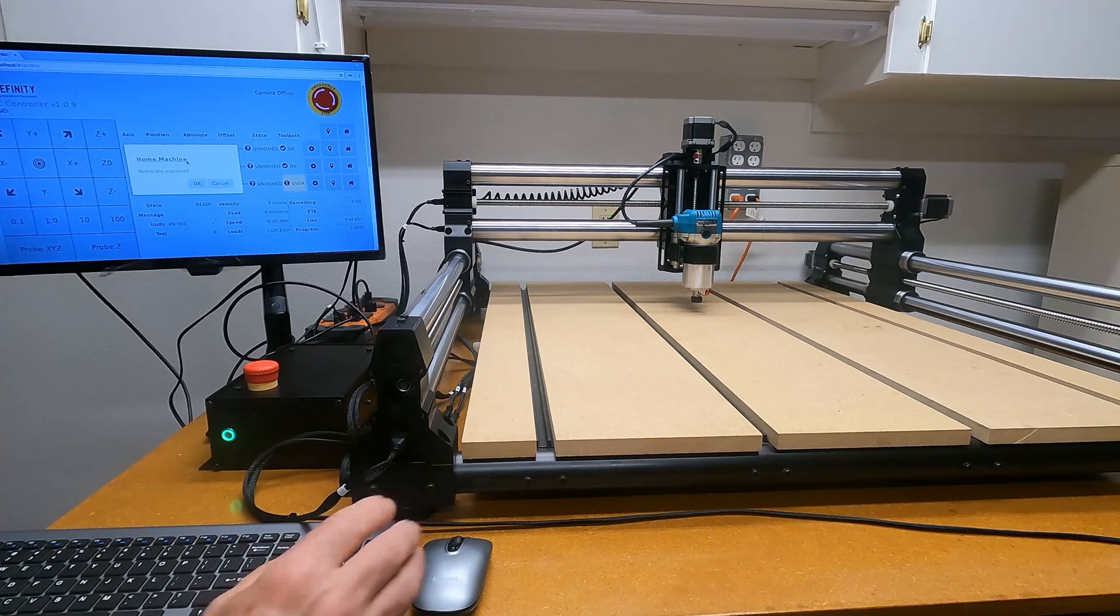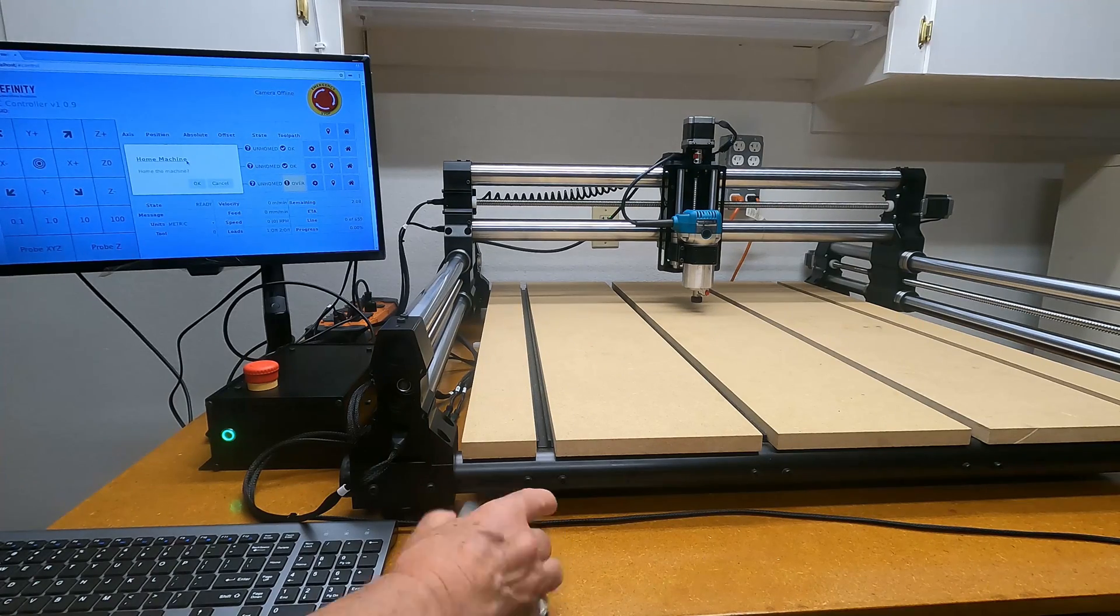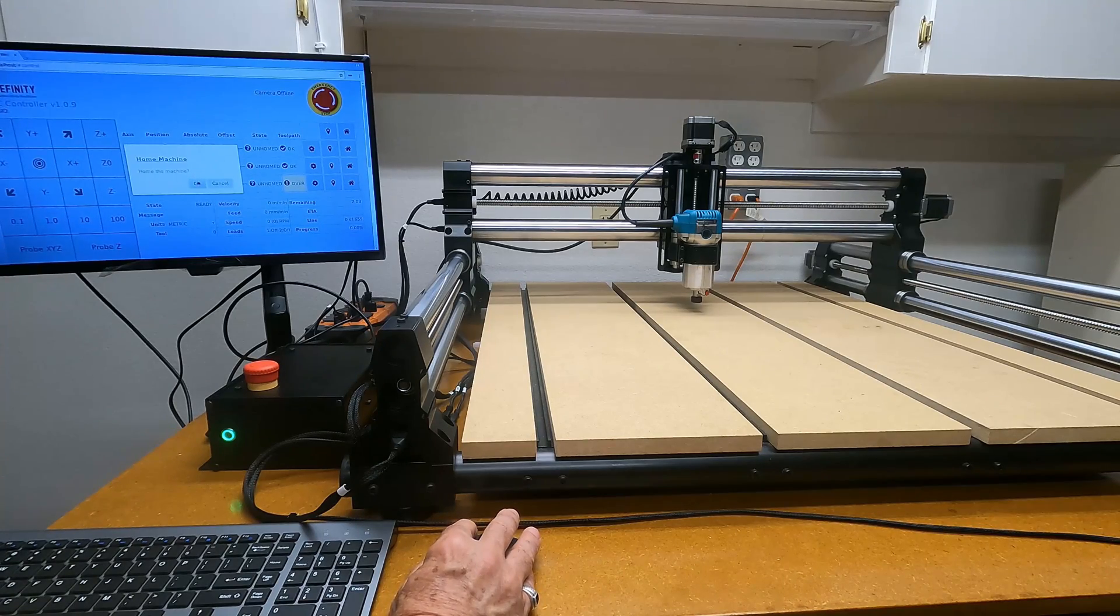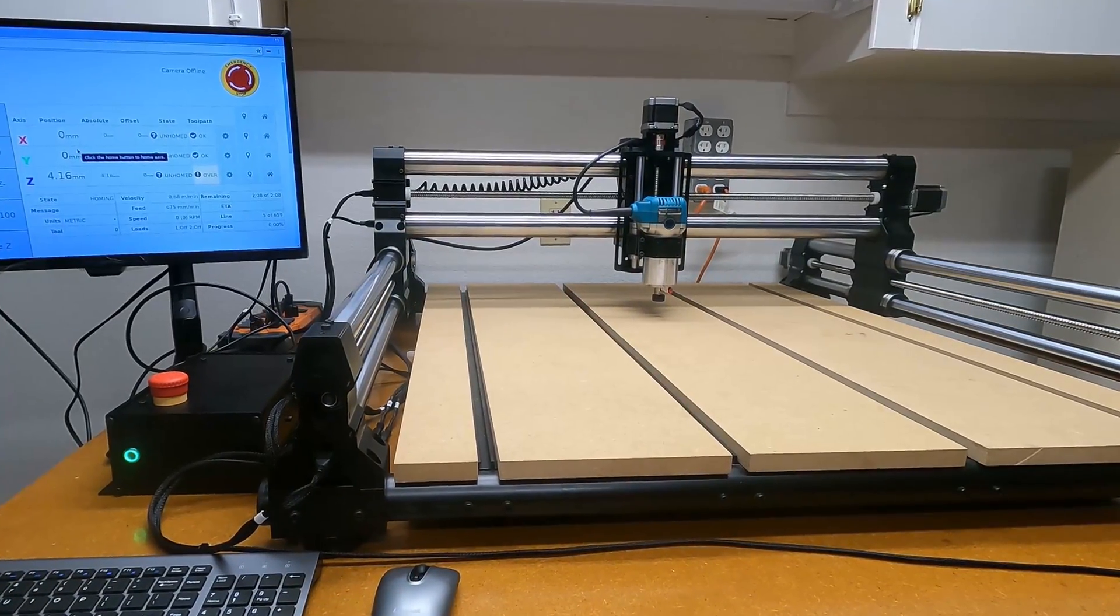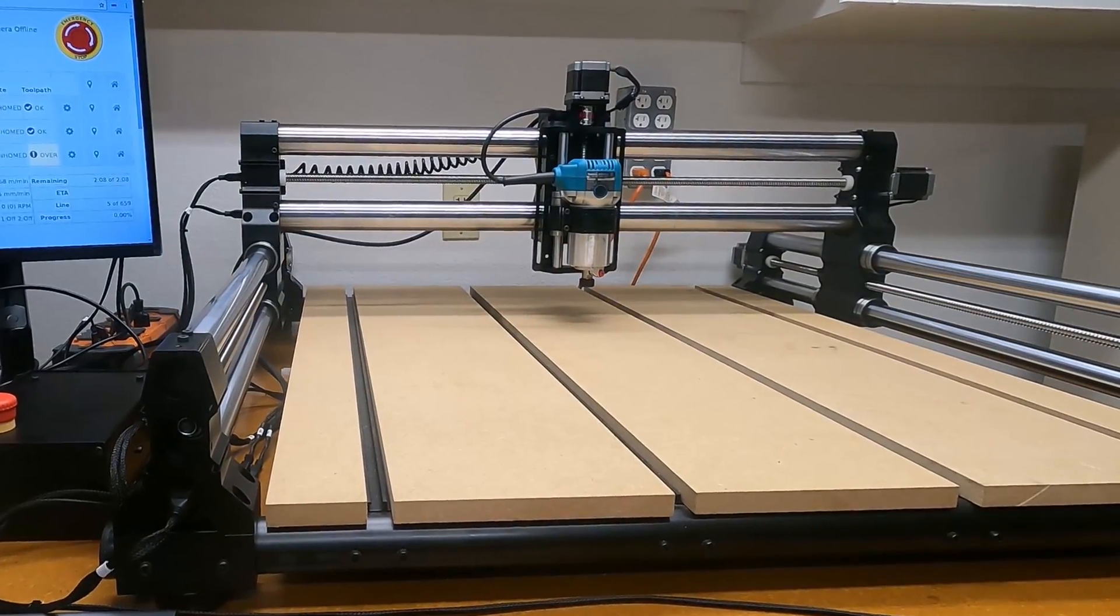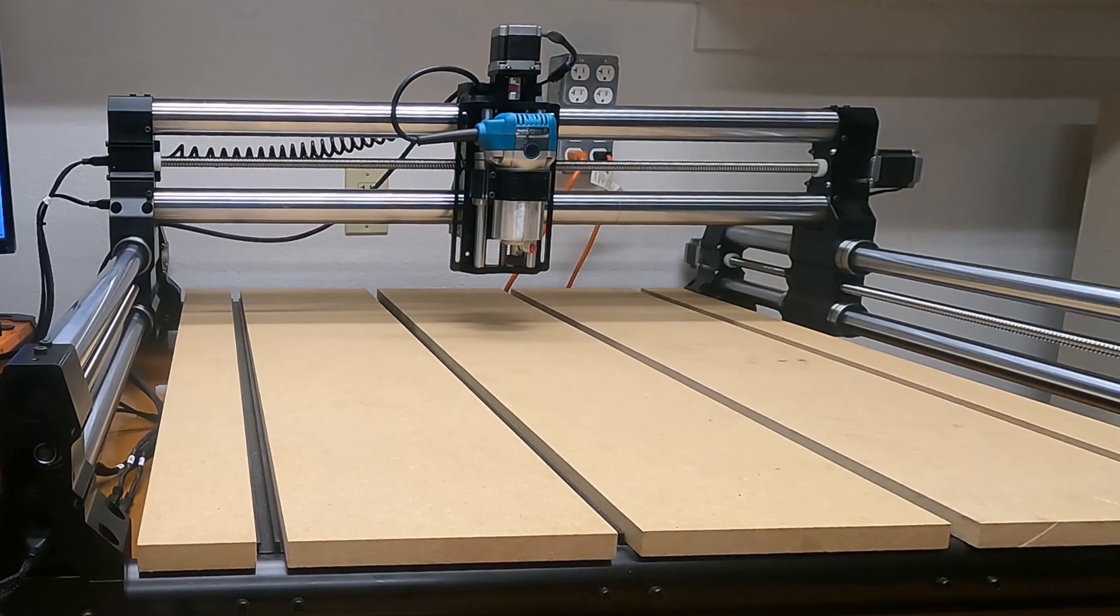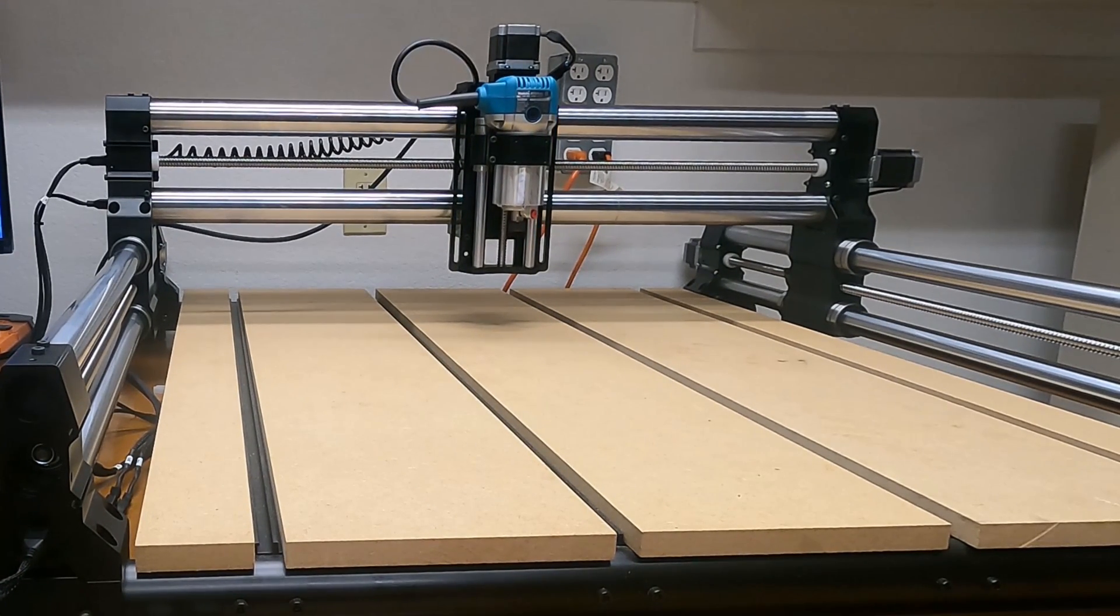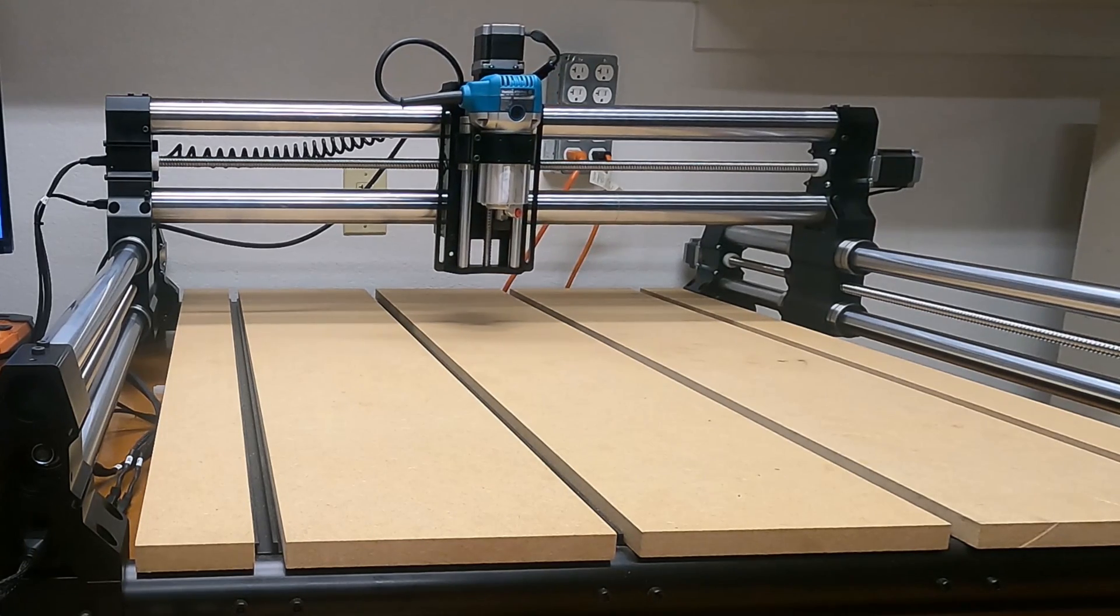It's asking us if we want to home the machine. Let's tell it we do. We'll use my mouse, hit okay. That's a cool feeling to finally see this thing move. Hopefully it'll do what it's supposed to do—come up here to the front.